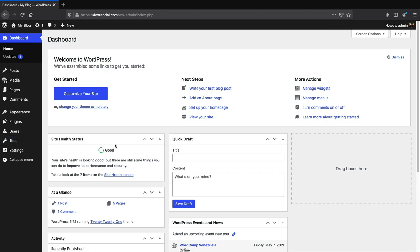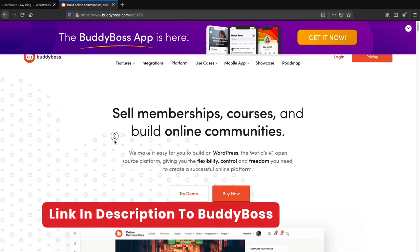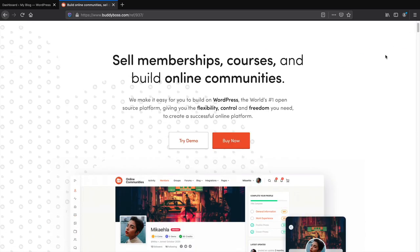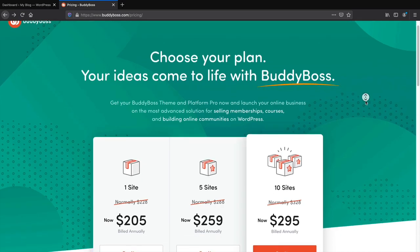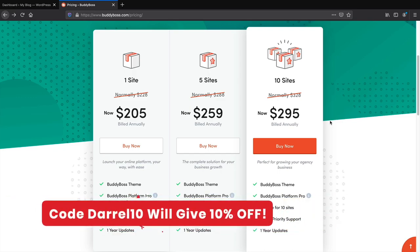We've adjusted the general settings. Now let's go ahead and purchase and install the BuddyBoss platform. There's a link in the description to the BuddyBoss WordPress theme at BuddyBoss.com. BuddyBoss is one of the best social platforms to build online communities — I've tested various themes and plugins, and BuddyBoss gives you the most control and is easiest to set up. Click Buy Now. At the time of making this video, they have a 10% off sale — if you miss it, use code Daryl10 for 10% off any plan.